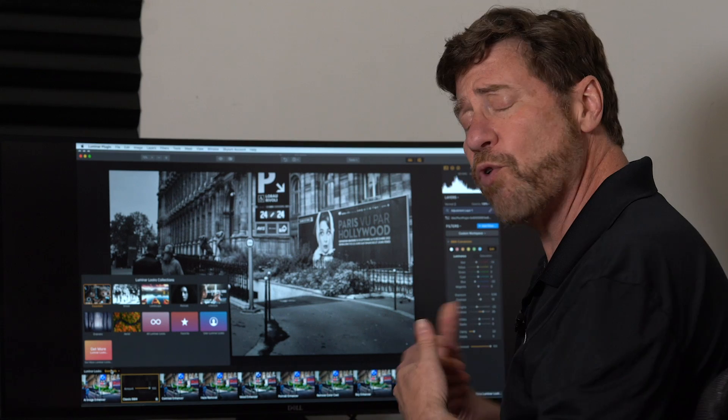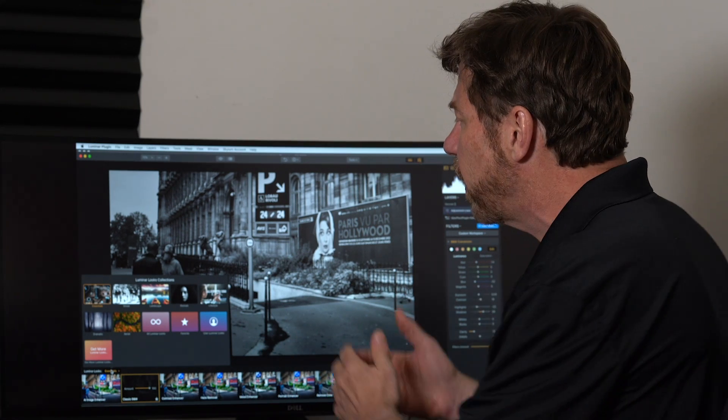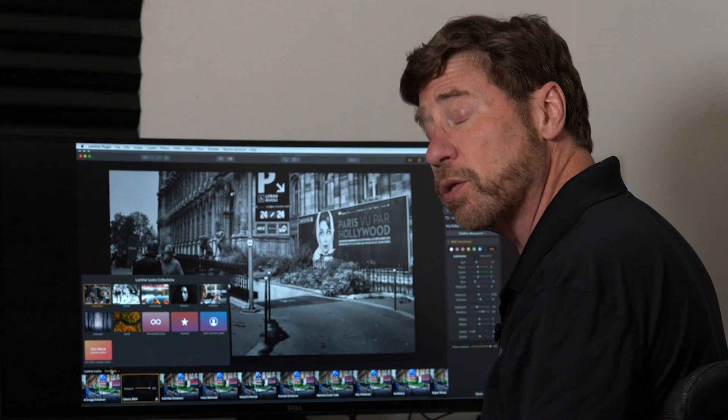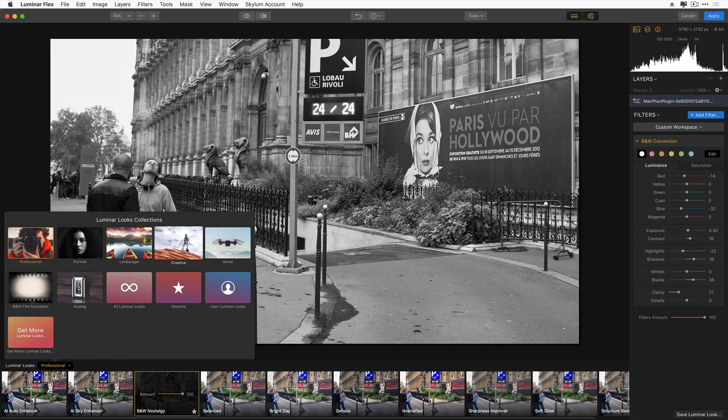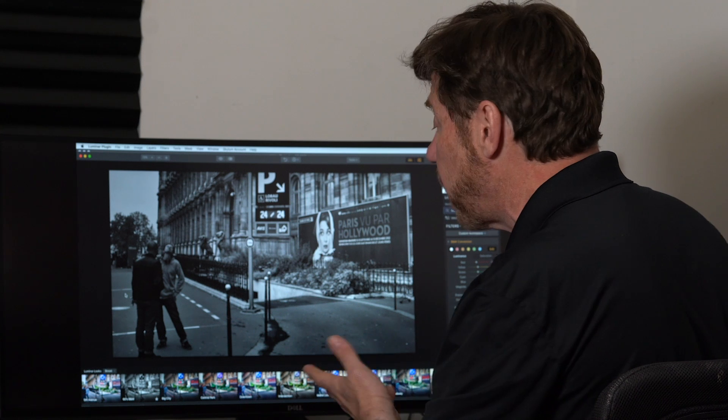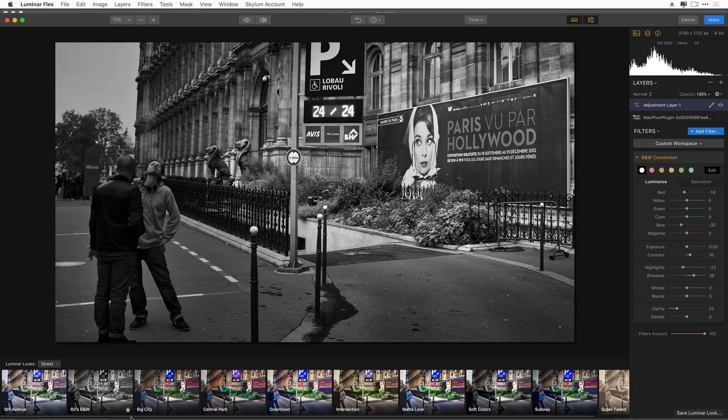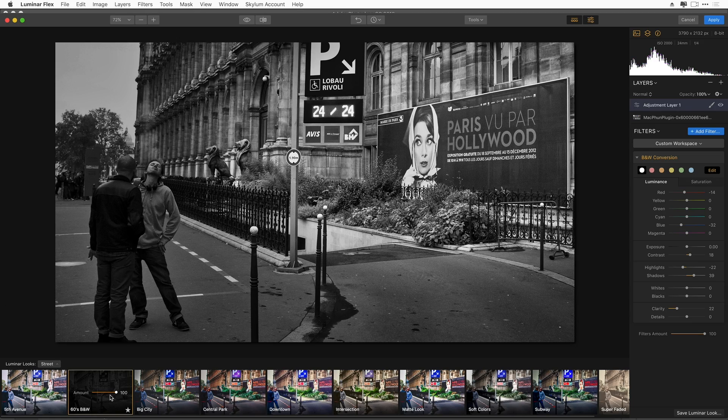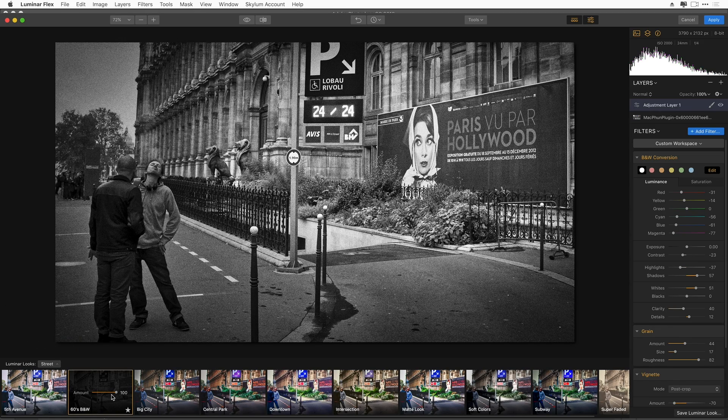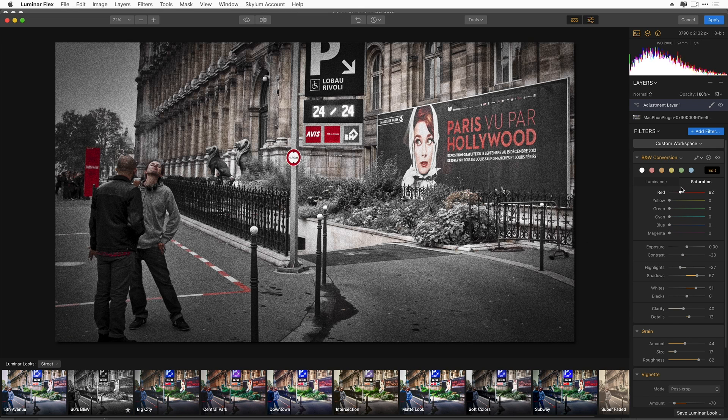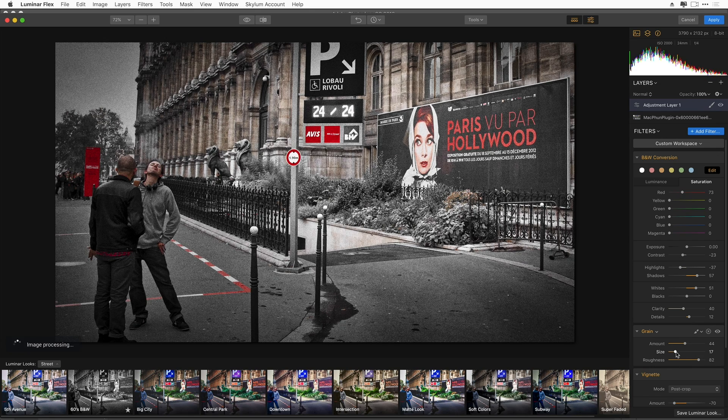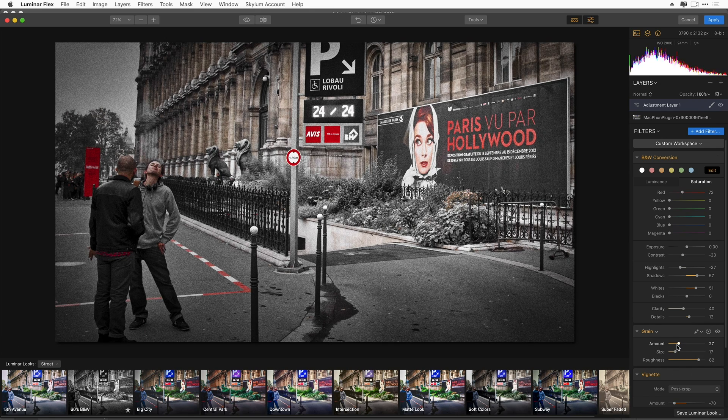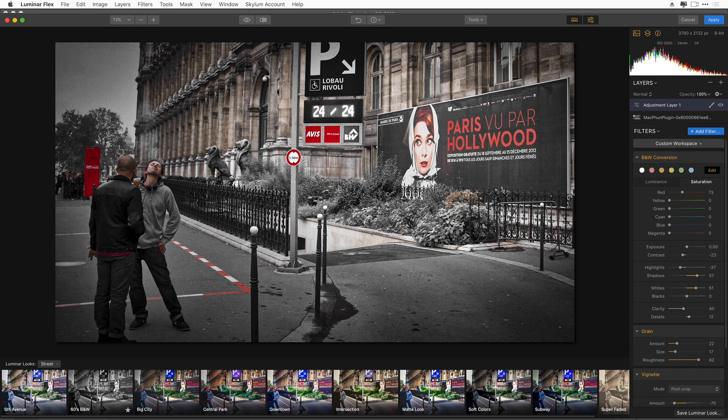We have a variety of looks that you can apply to your image in our Luminar Looks collection. I can see a thumbnail of how that look will affect my image even before I click on it. I'm going to try the 60s black and white option. It's very grainy and very cool. But I can still adjust some areas. I'm going to let the saturation of the red come out and lower the grain. So now I have a whole different look to my image.